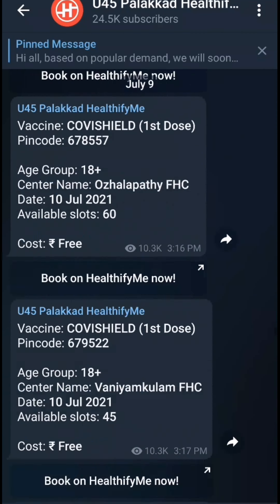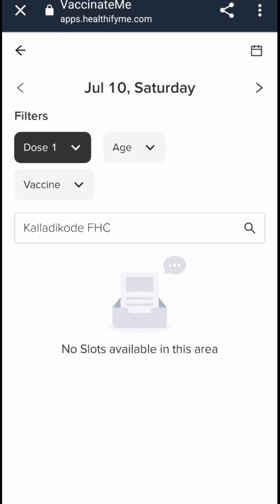We are going to have a login for this. We will review the slots — we have a book on Healthify Me. We have a link to open it. We will be able to create a booking at the center. We have the slot available.